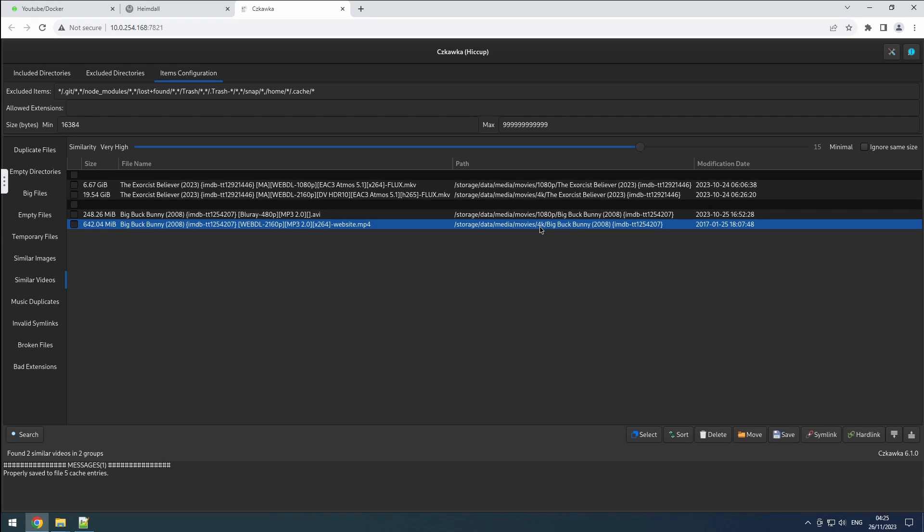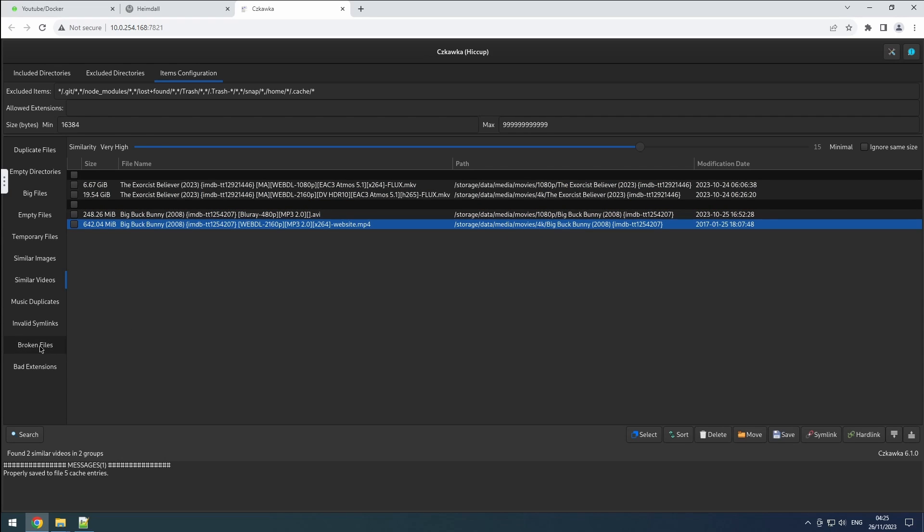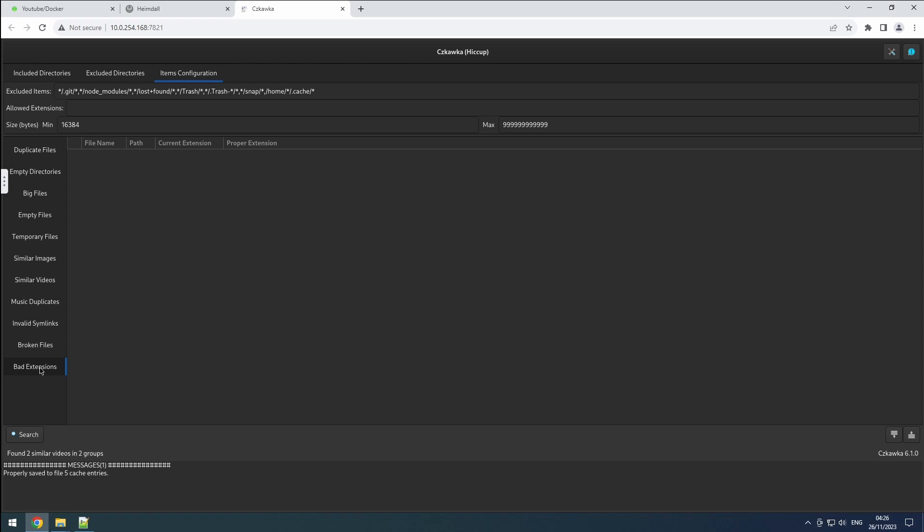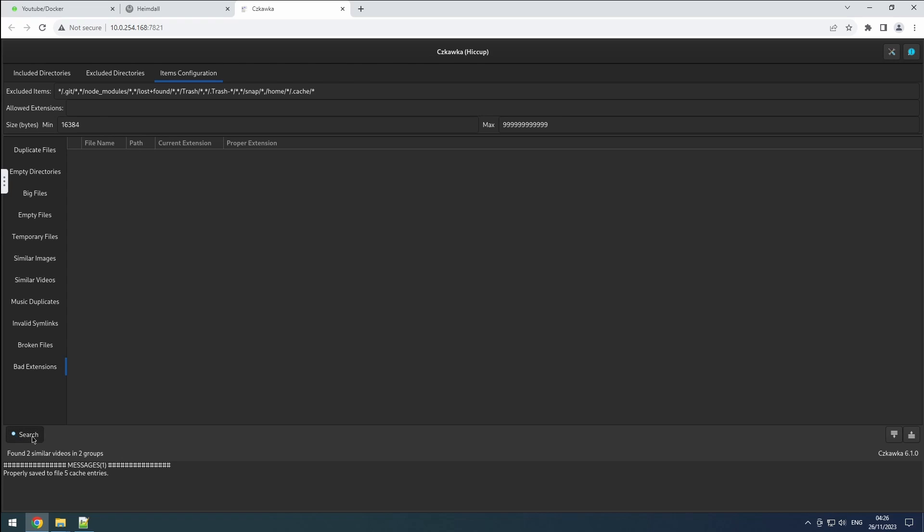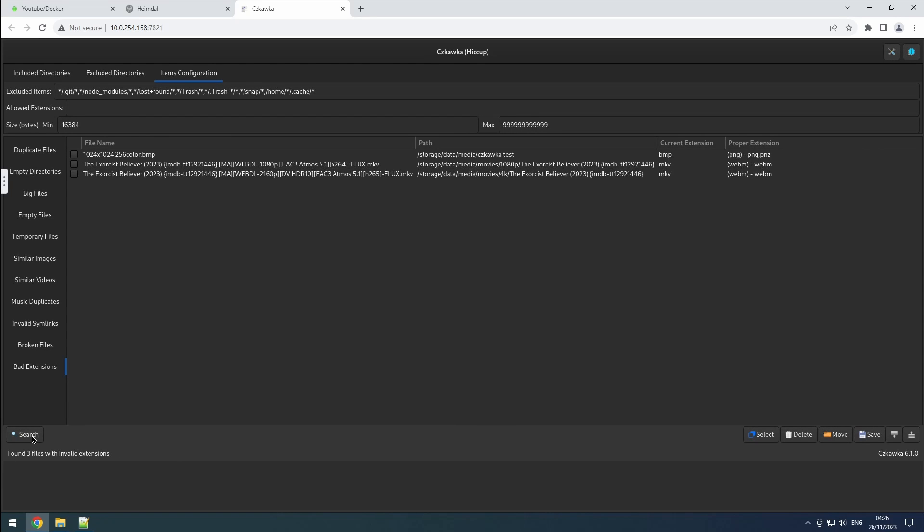Next, there's the broken files tab, enabling you to identify files with errors in them. Additionally, you can verify files that have a different extension than what their content indicates.